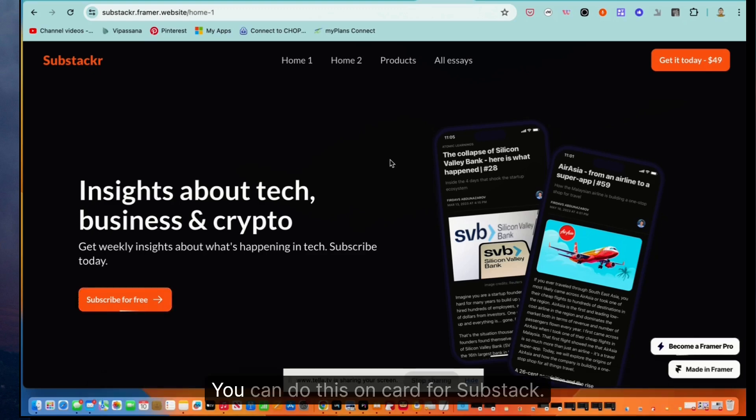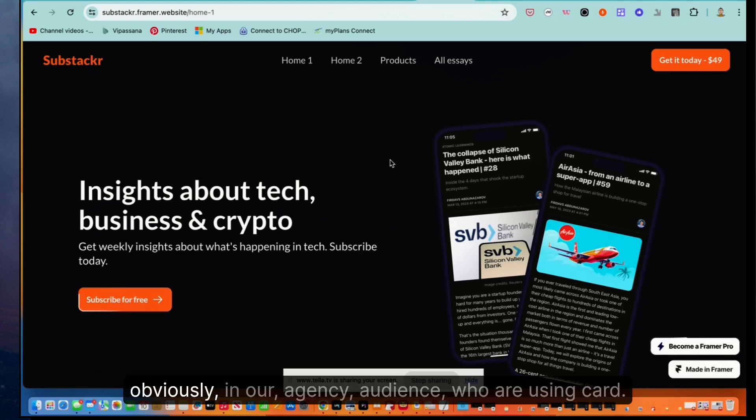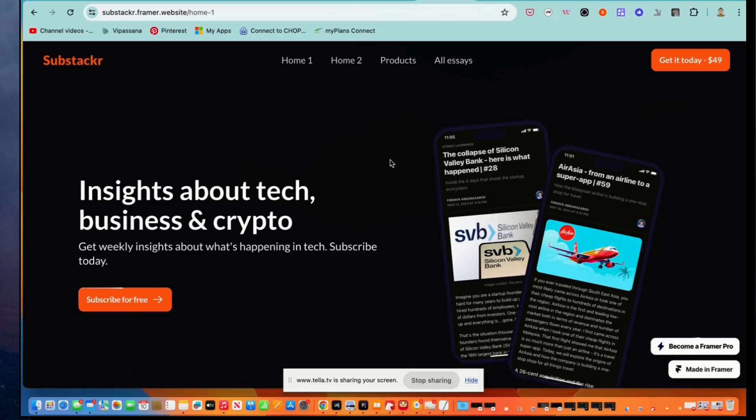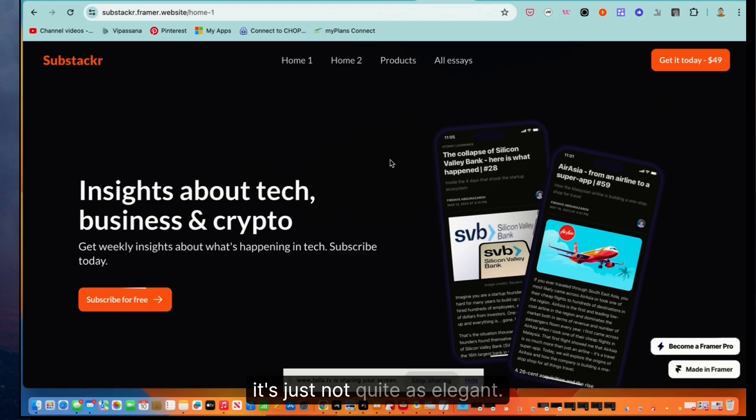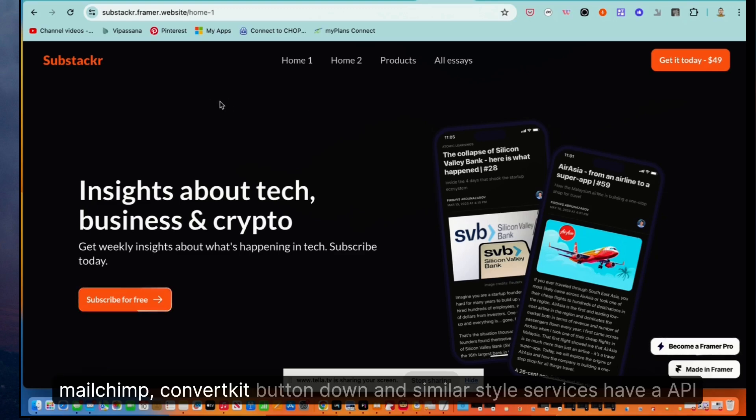You can do this on Card for Substack. I know people have asked about that because I have a lot of folks in our agency audience who are using Card. It's just not quite as elegant. Substack doesn't have a direct integration with Card, whereas MailChimp, ConvertKit, ButtonDown, and similar style services have an API integration with Card.